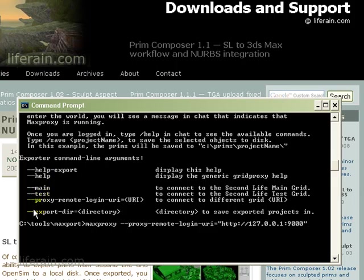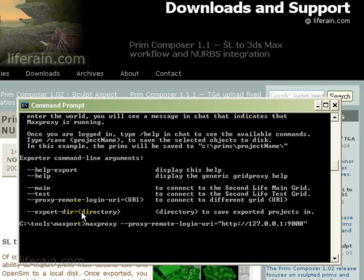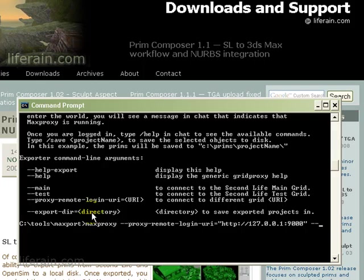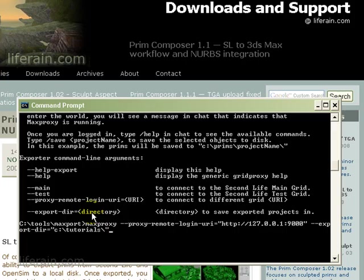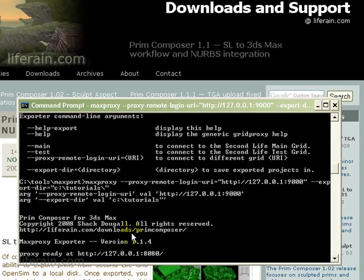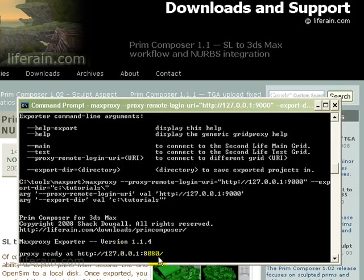We can also specify the export directory. That is where we want MaxProxy to store the build that we export. If you don't specify an export dir, it will store it automatically in c colon backslash prims. So in this case, I'll specify an export directory equal to c colon backslash tutorials. So anything that I export will be saved to the tutorials folder on the C drive. So if we press return now, it's going to tell me that it's running and that it's ready and waiting on port 8080.